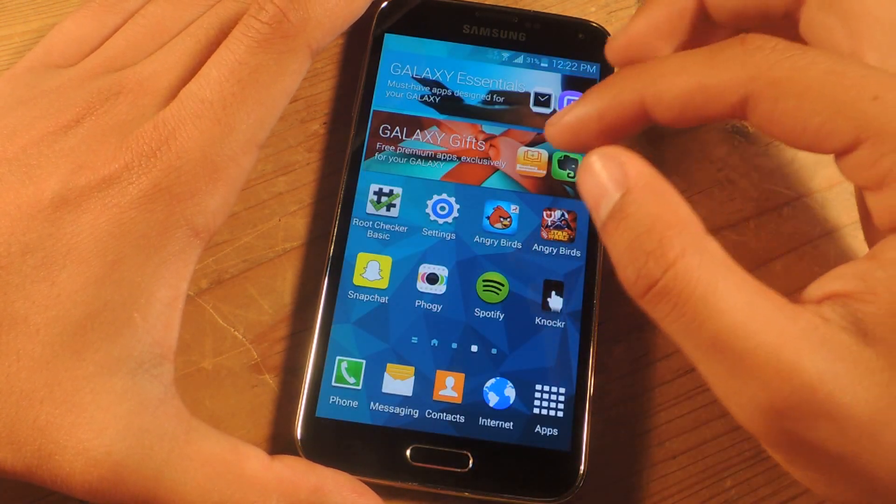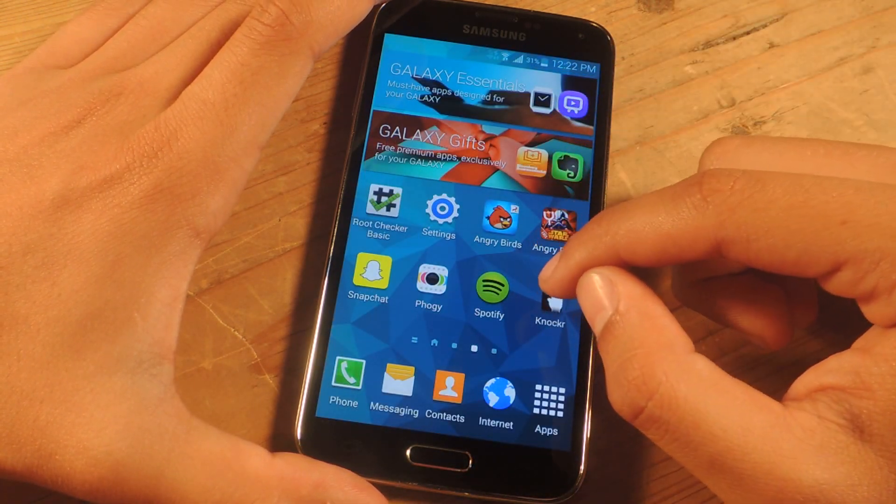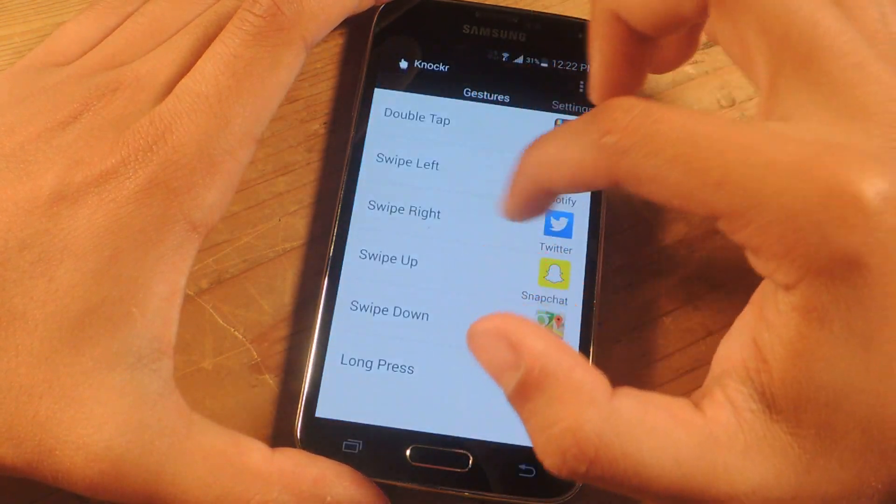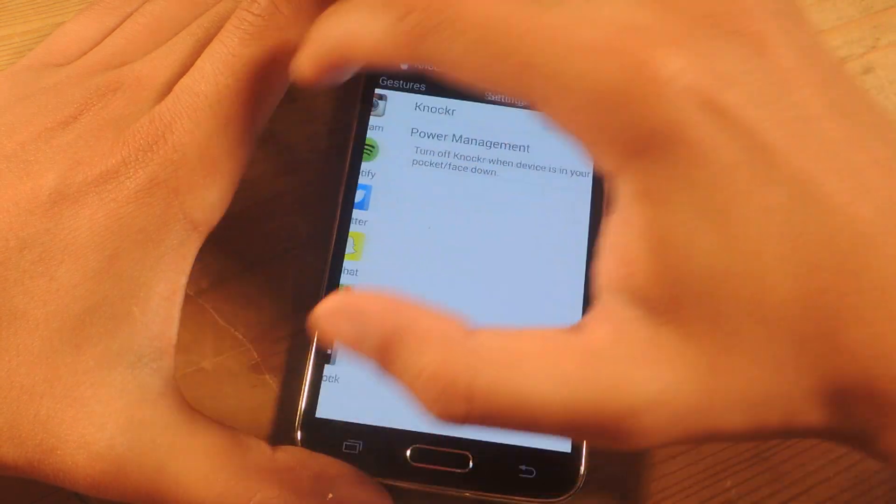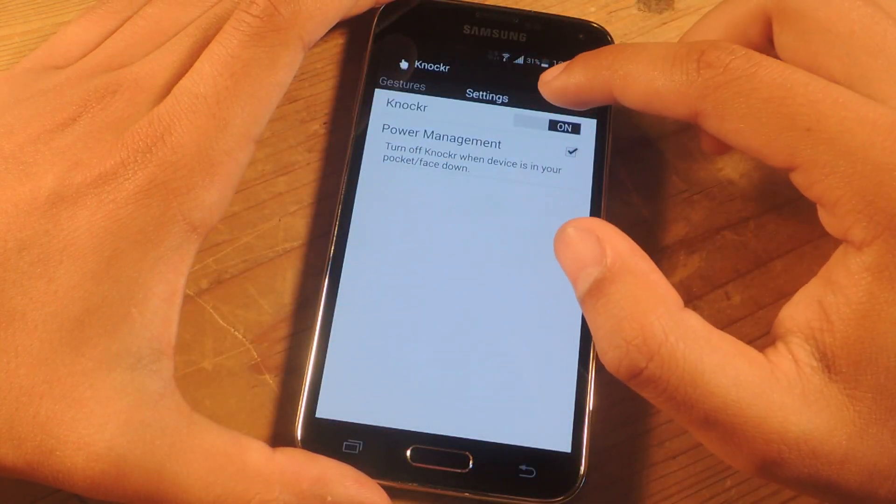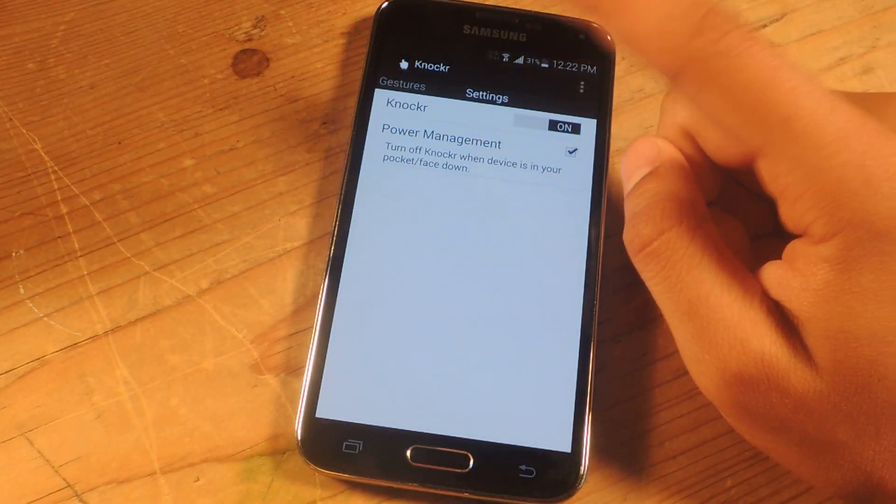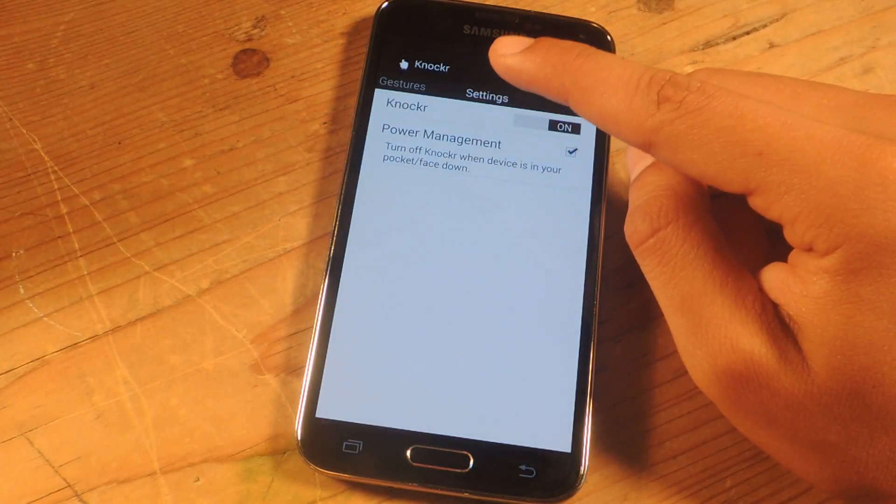So that's really awesome. Here I'll head back to knocker, if we swipe over, you can go over to the settings and here you can enable knocker or disable it.